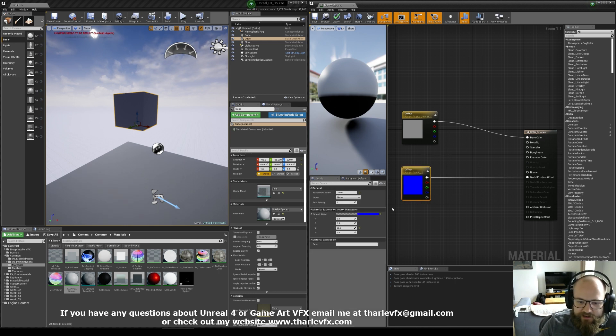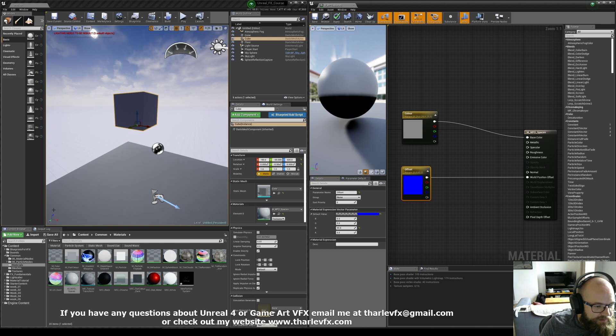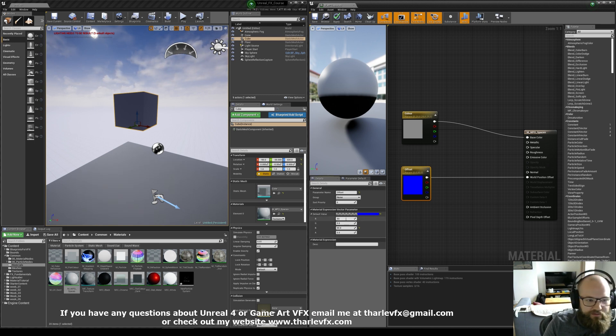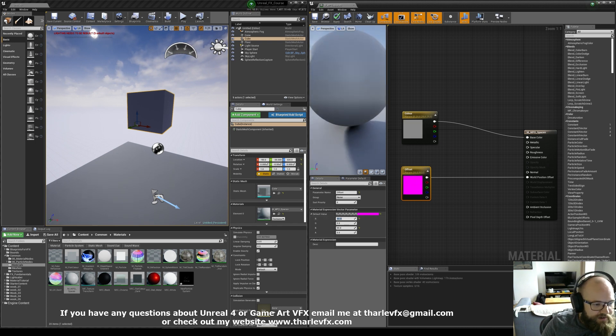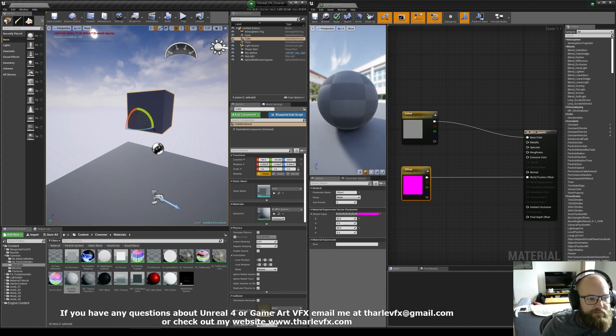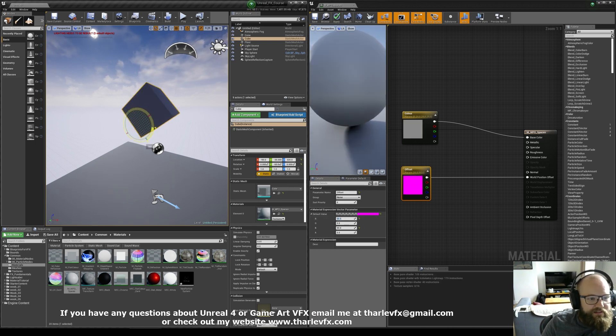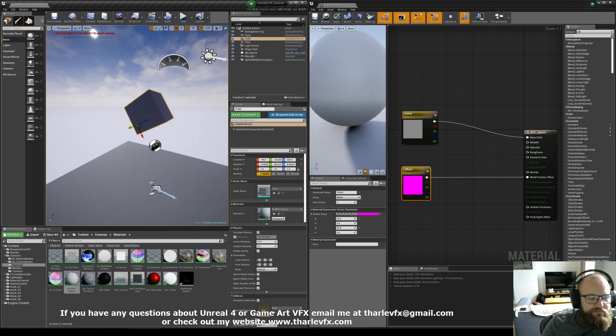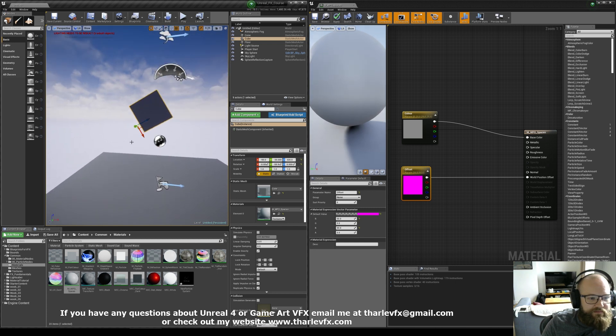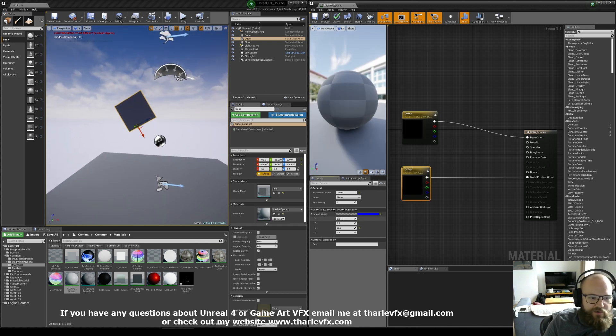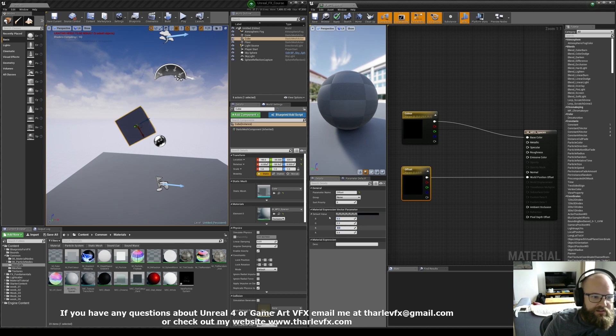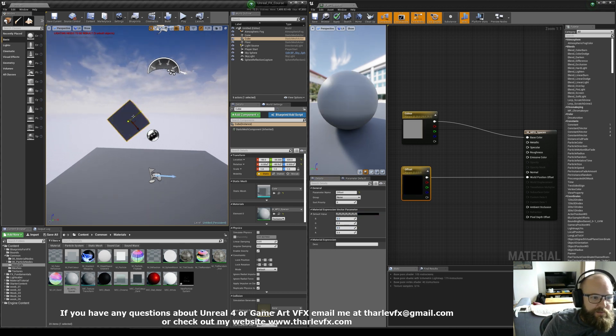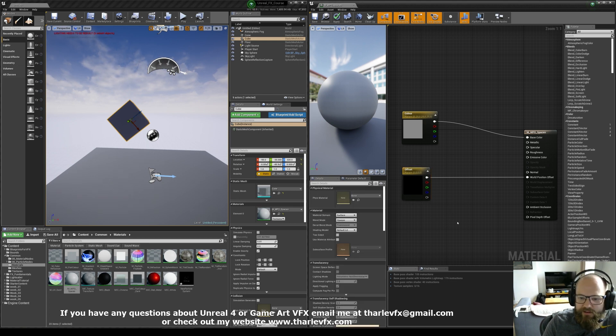If you don't know what world position offset does, I've got some other videos on that. Here particularly, these values, they're in world space. So here we can see the world space coordinates. They're all color-coded to match these values. So if I do 50 in red, now it's moving along the red axis. But if I rotate this, you can see it's not moving in local space. It's only moving in world space.